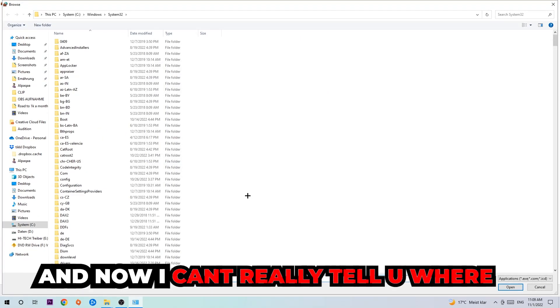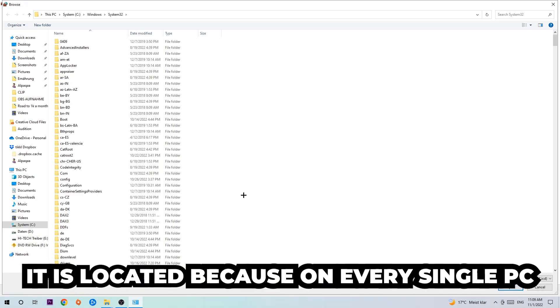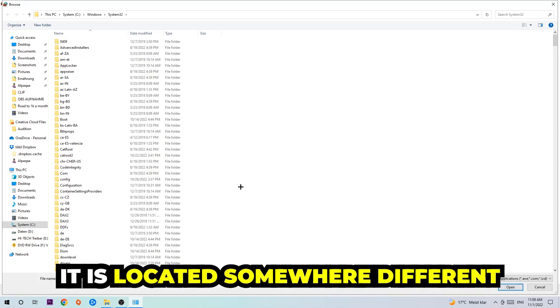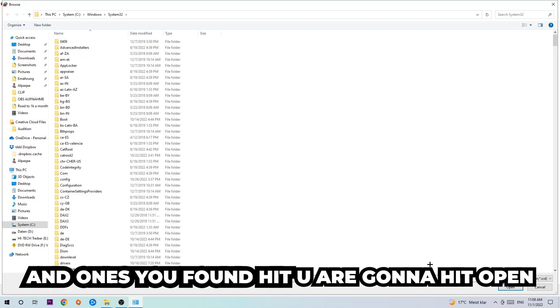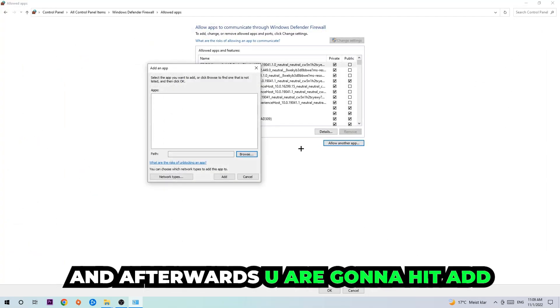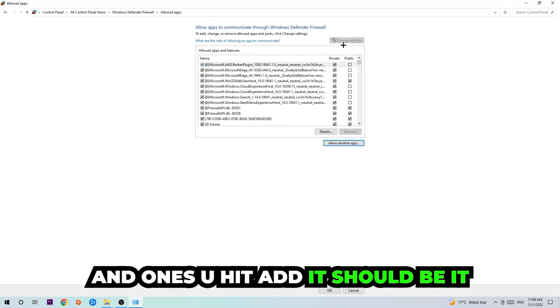I can't really tell you exactly where the game is located because on every single PC it's somewhere different — you'll need to search for it yourself. Once you've found it, hit Open, then hit Add, and once you add it that should be it.